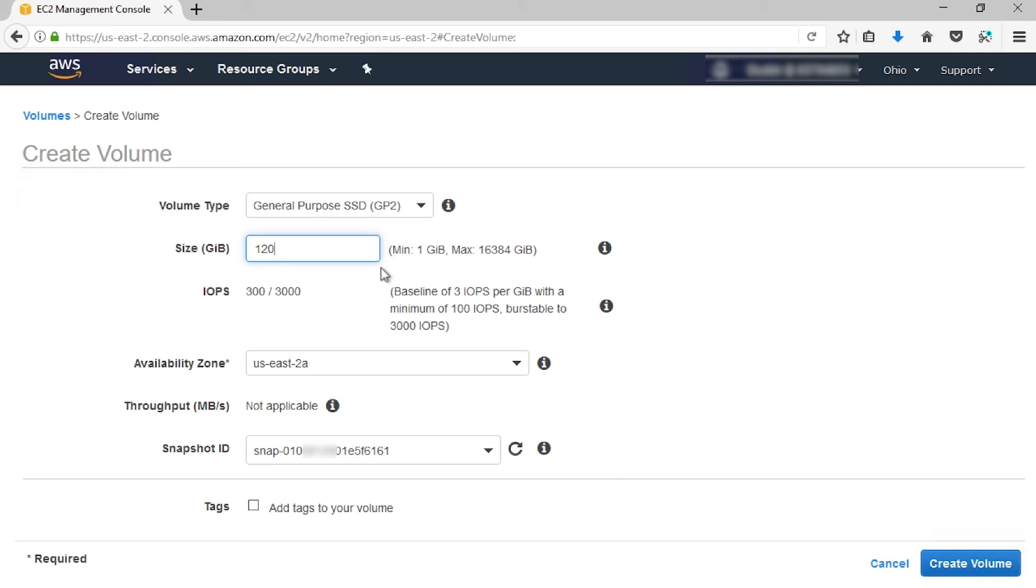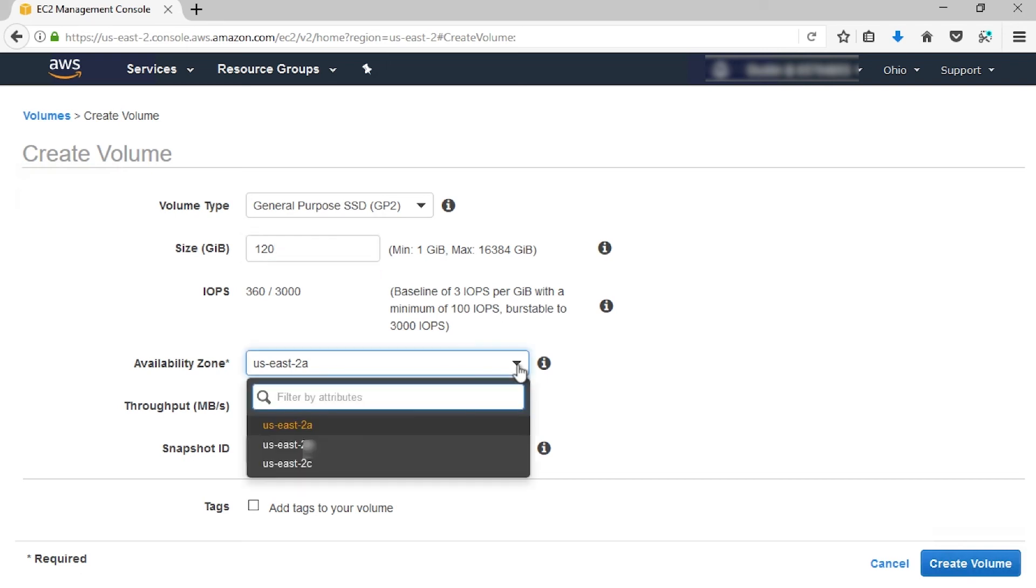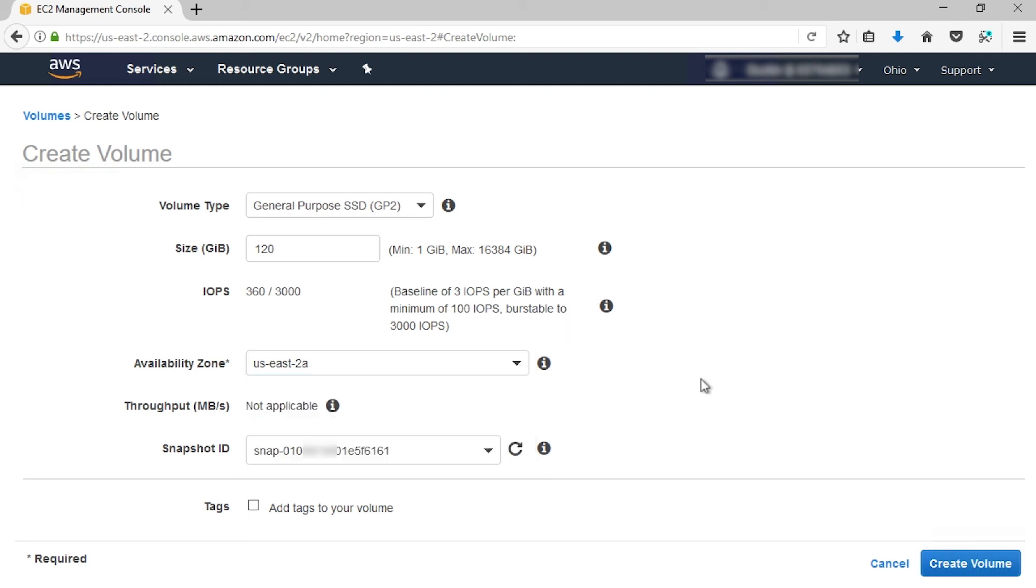EBS volumes can only be attached to EC2 instances within the same availability zone. In my case, I used Availability Zone A, so I don't need to change any details here. But I could need to change it if my instance was in a different zone. From here, we're going to create the volume.